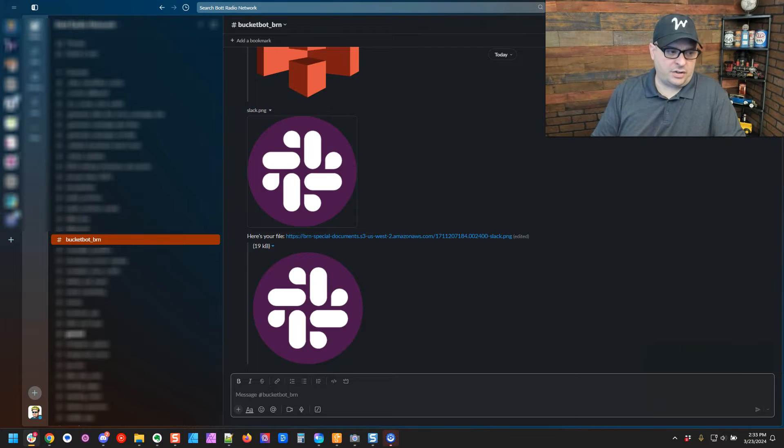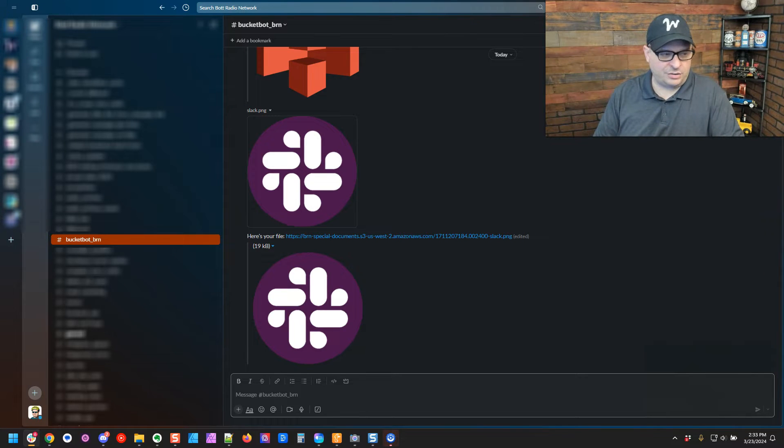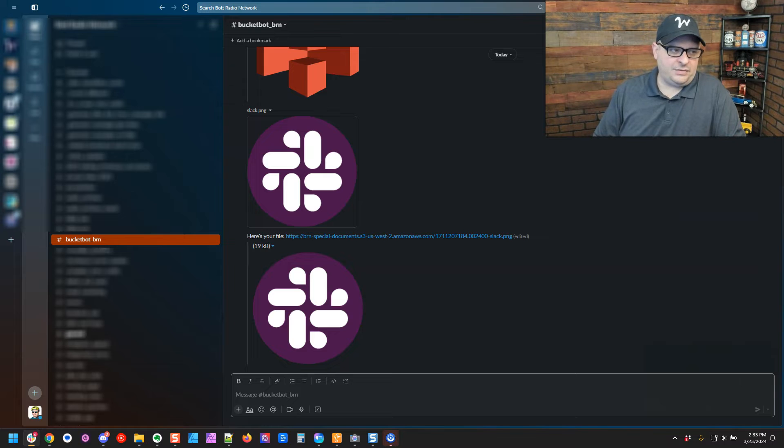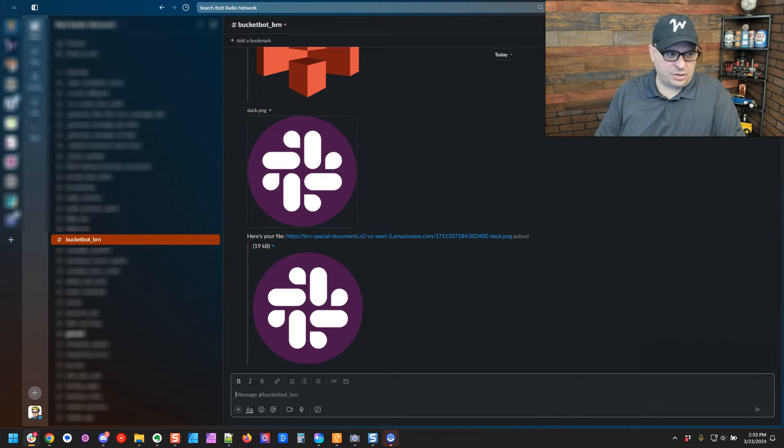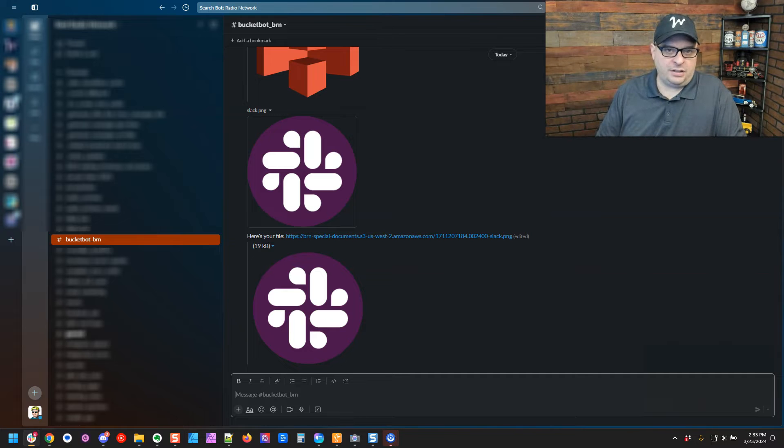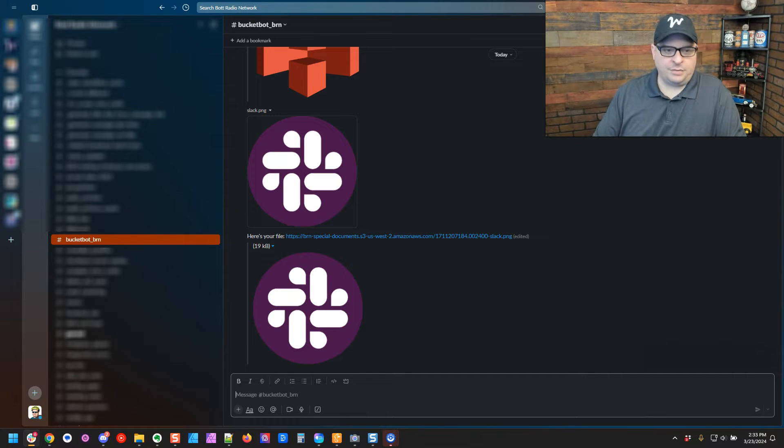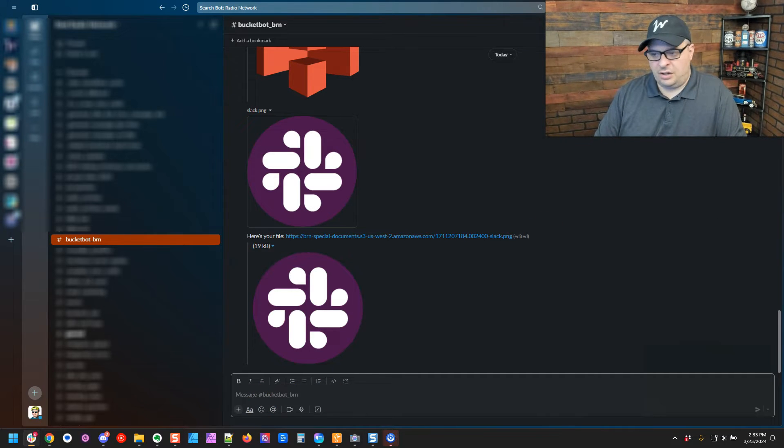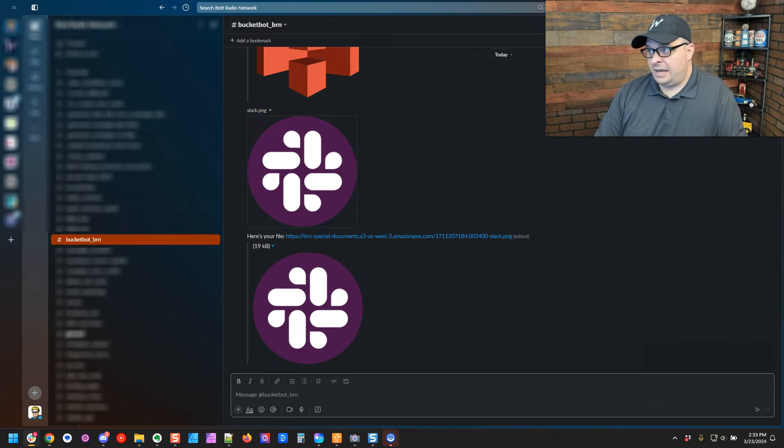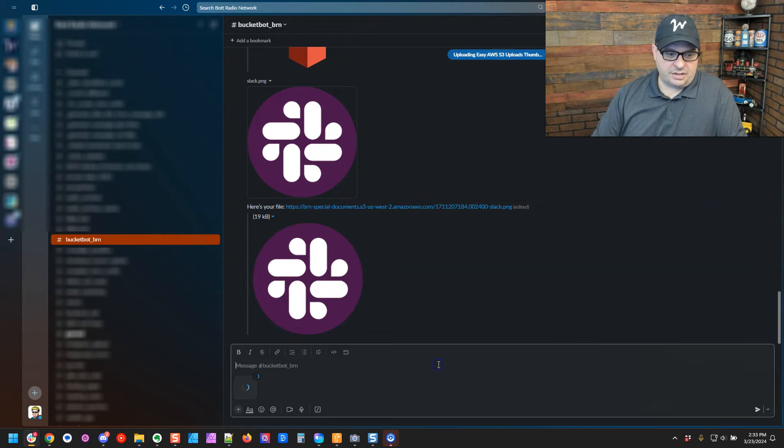So the way this works is I'm over here in Slack, and I call this the BucketBot channel. You're just going to create a channel on your Slack. If you want it to be private, you can do that so only certain people can get to it. But this channel is pretty well wide open for anybody to use on this particular team we're on. And what you do is you just go here, and you can drag a file over to that. And I'm going to grab this right here.